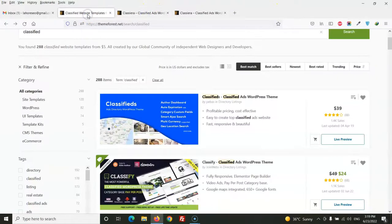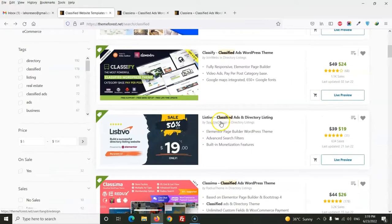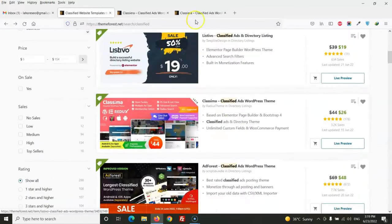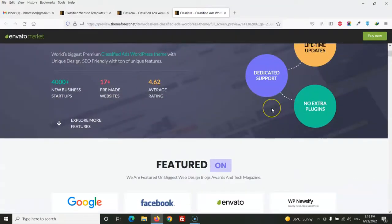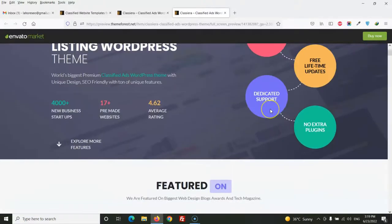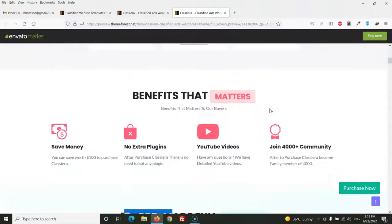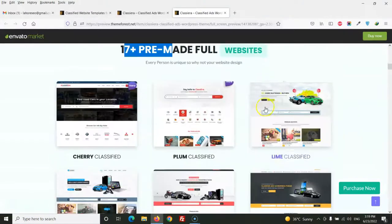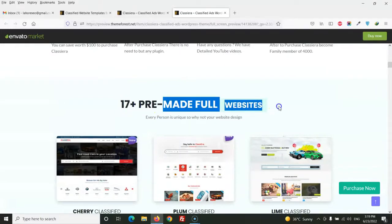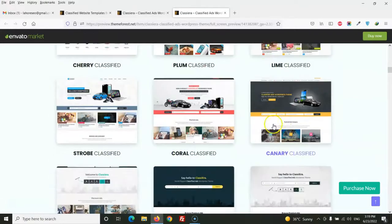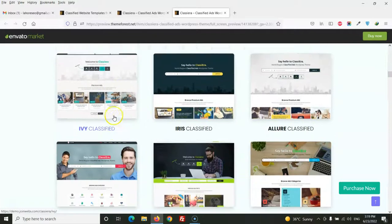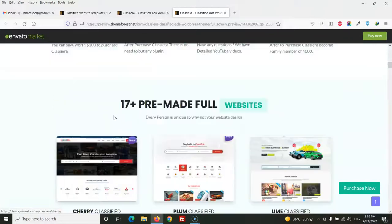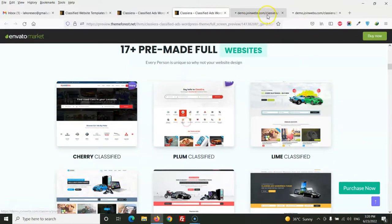At the end, I recommend this theme because this theme comes with 17 plus pre-made websites. You can change the category and other post styles, everything you can change, and you can build your home page with Elementor.